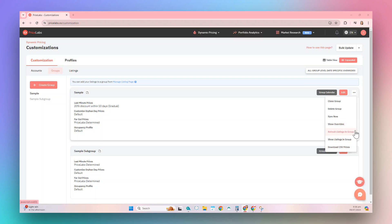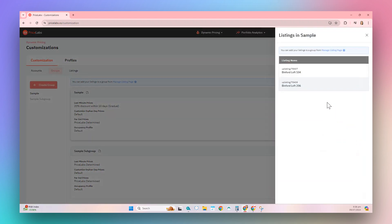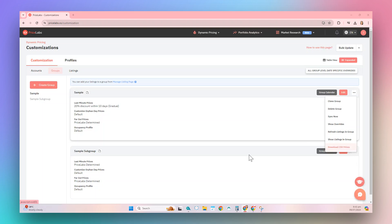Refresh Listings in Group initiates a manual save and refresh for all listings in the group. Show Listings in Group opens a window that displays all the listings in the group. Finally, the Download CSV Prices option allows you to export all rates for all listings in the group in a CSV file format.